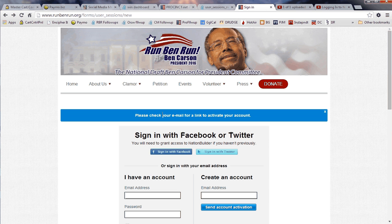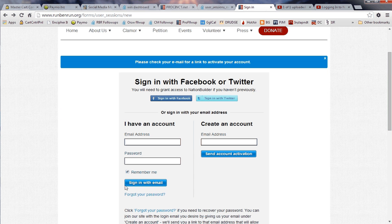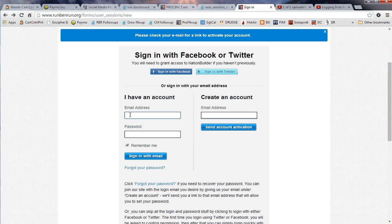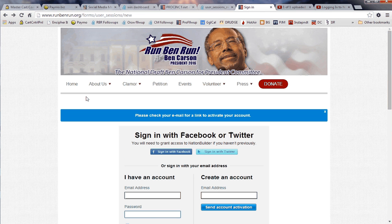For the password set link sent to your email address, simply open that email, follow the link inside, and you'll be able to come back to the system and set your password. If you forget your password, click the 'Forgot Your Password' link. To set up a new account, type your email address and have it send you an account activation. Then you can come to the login page, type in your email and password, and get logged in.